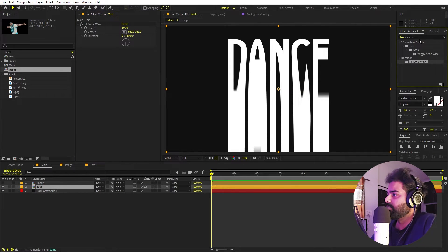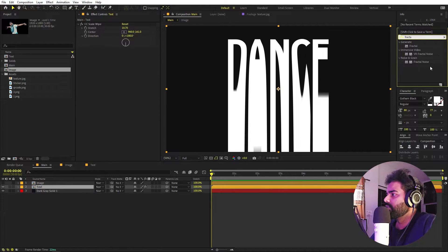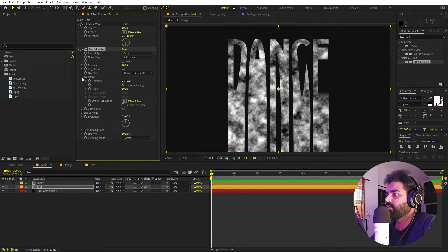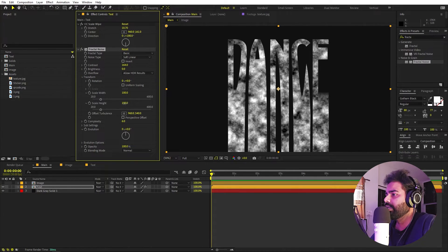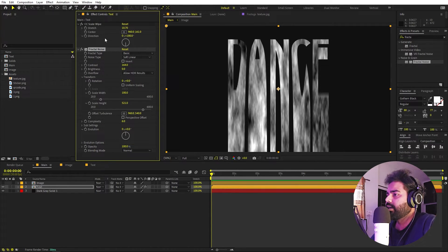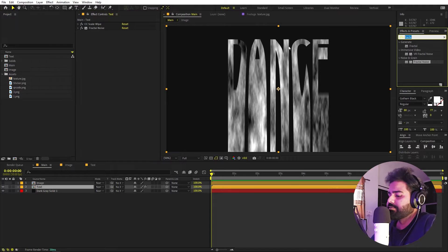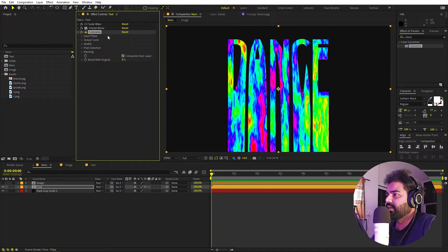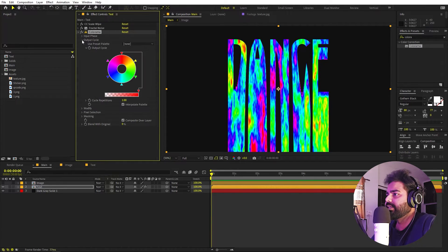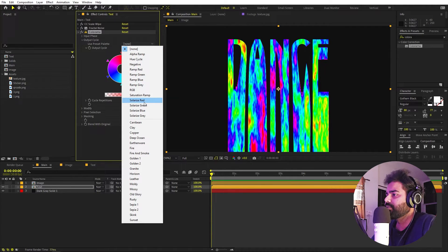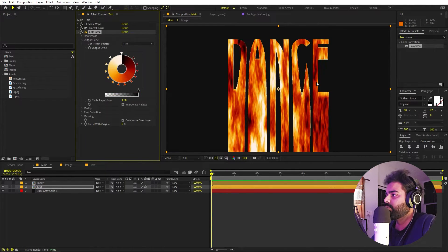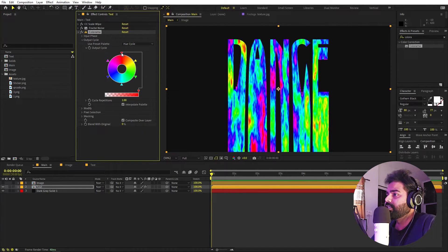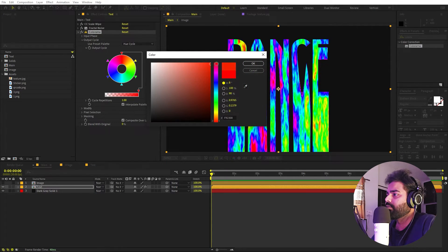Once we're done with this we can add some texture. Let's search for Fractal Noise and drag it over. Under contrast, let's increase this quite a bit. Go under the transform and check uniform scaling, then increase the height for elongated lines. Now we can add color using the Colorama effect — drag it over. We have a bunch of different presets. I'm going to use the hue cycle. If you want to change colors, you can double click and pick whatever colors you want.